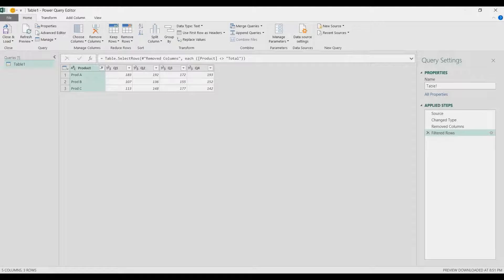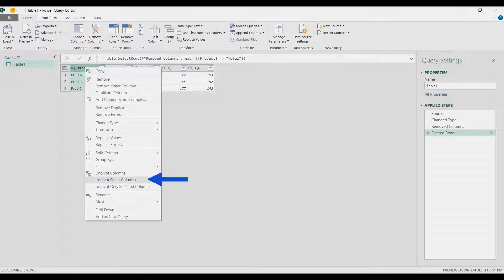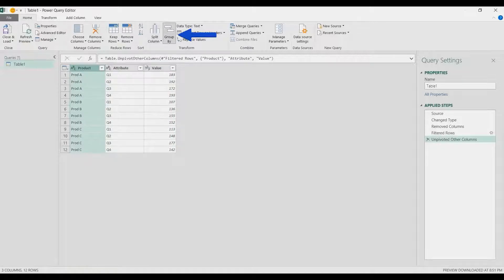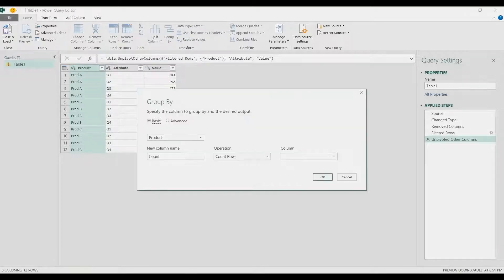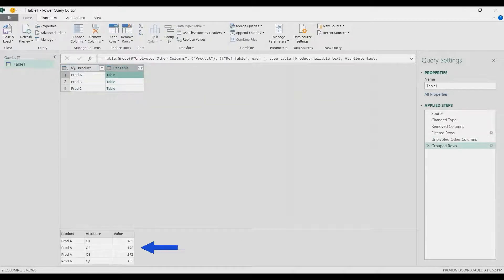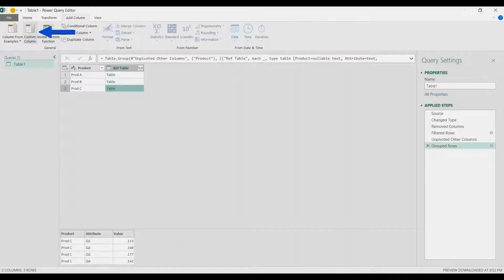After that, select the Product column and unpivot other columns — it's easier to create formulas with this kind of data structure. Next, create a reference table by grouping by Product. Call it 'ref table', use All Rows so we're not aggregating, just getting all the rows. Now we have a table for Product A, Product B, and Product C.